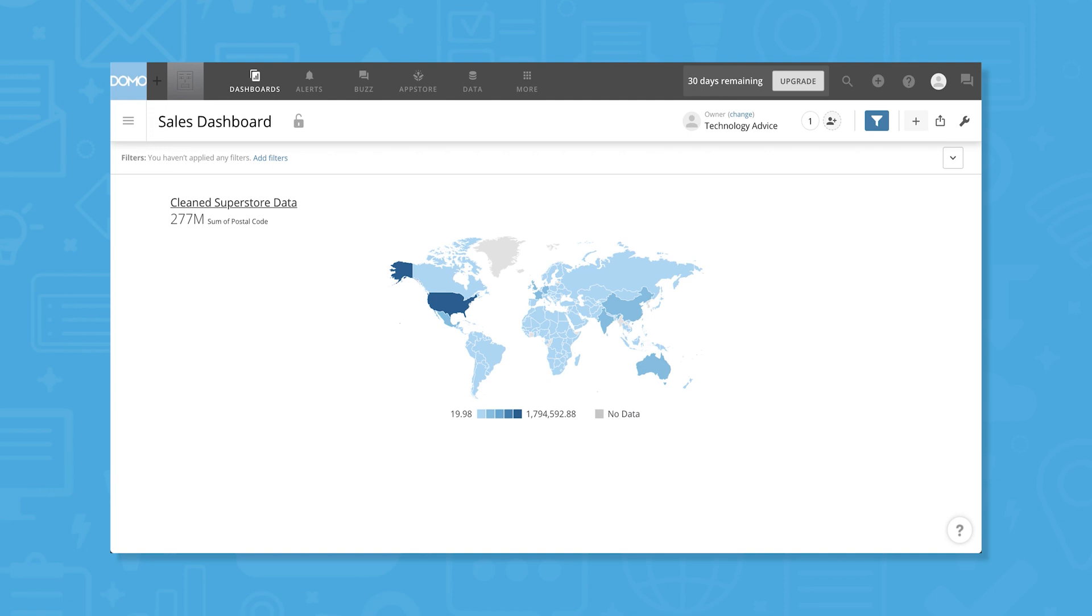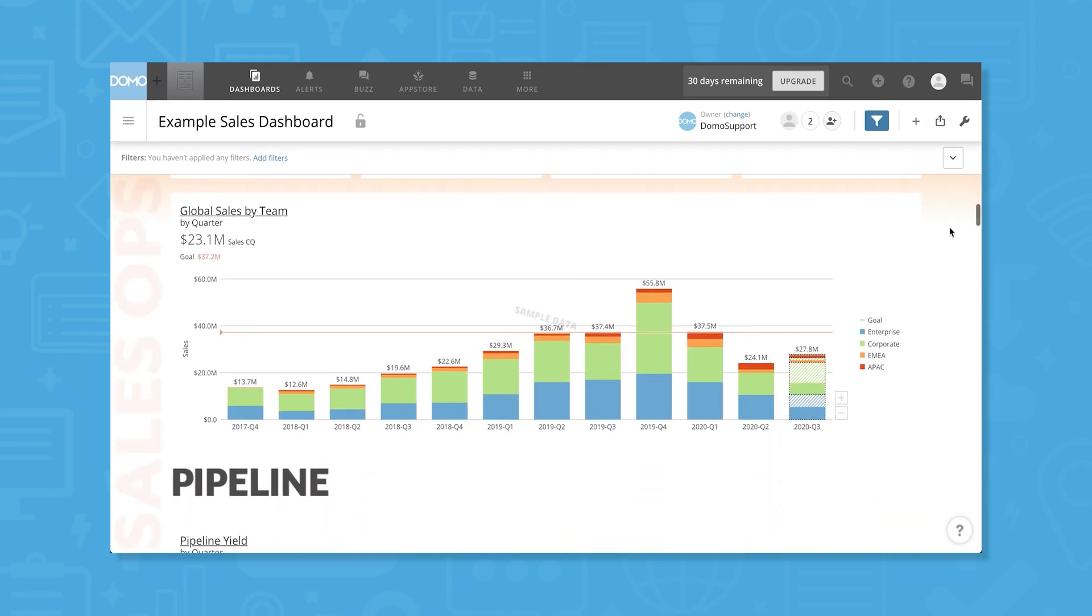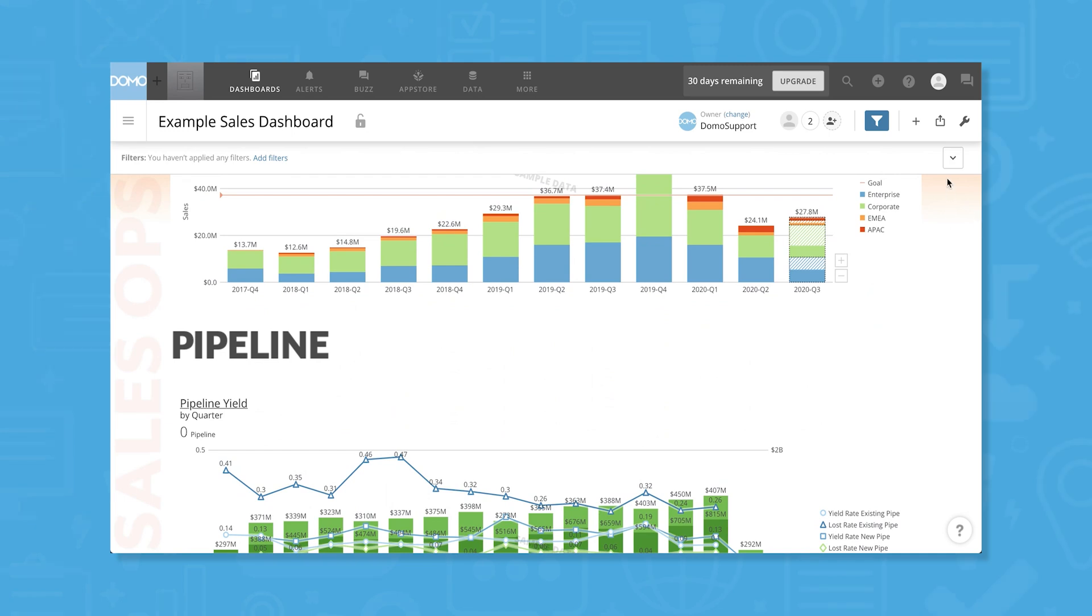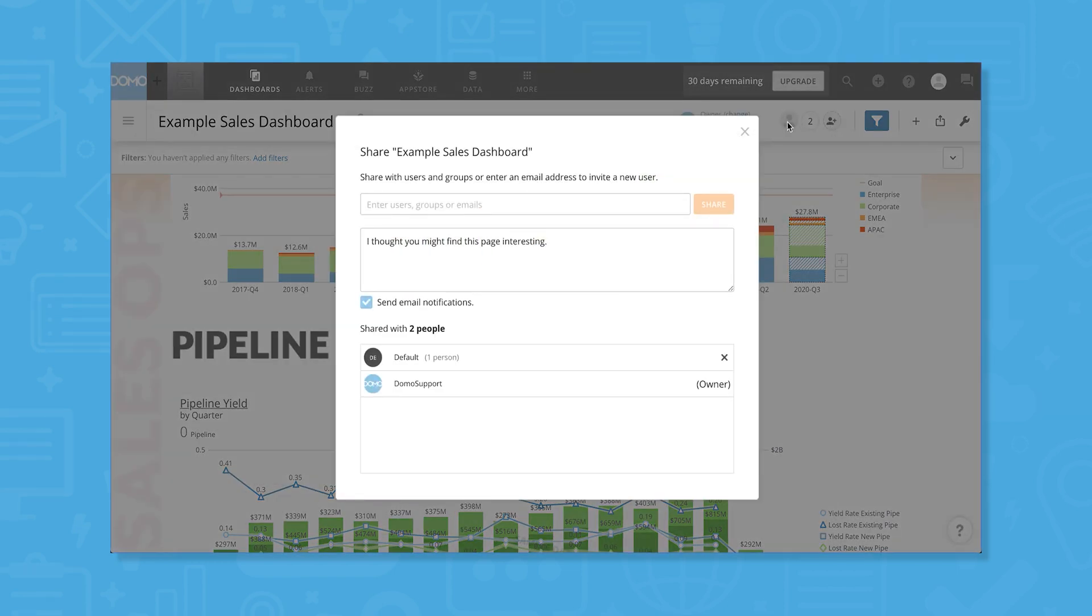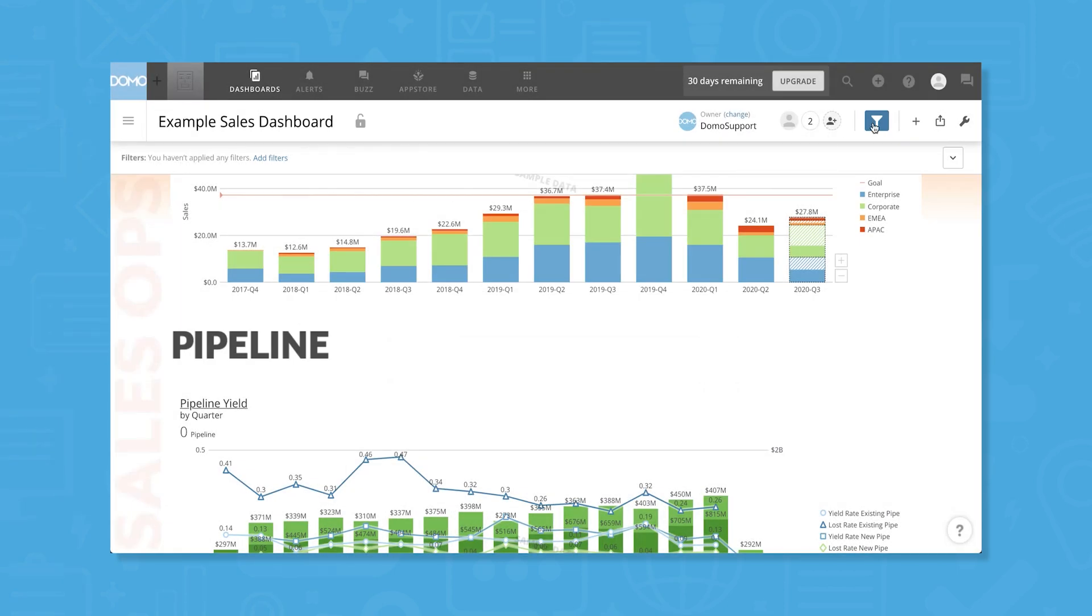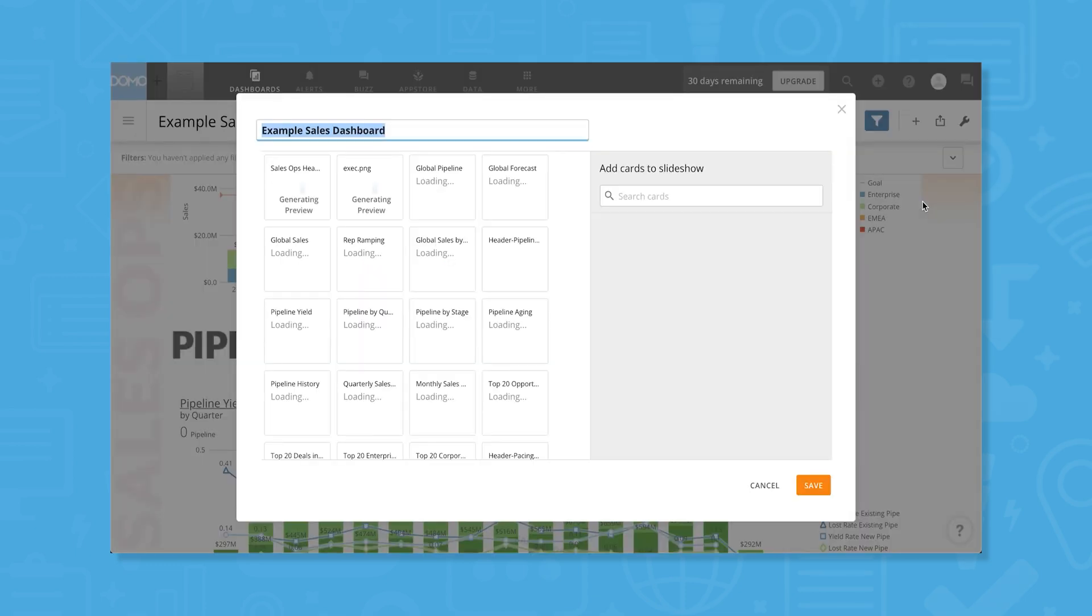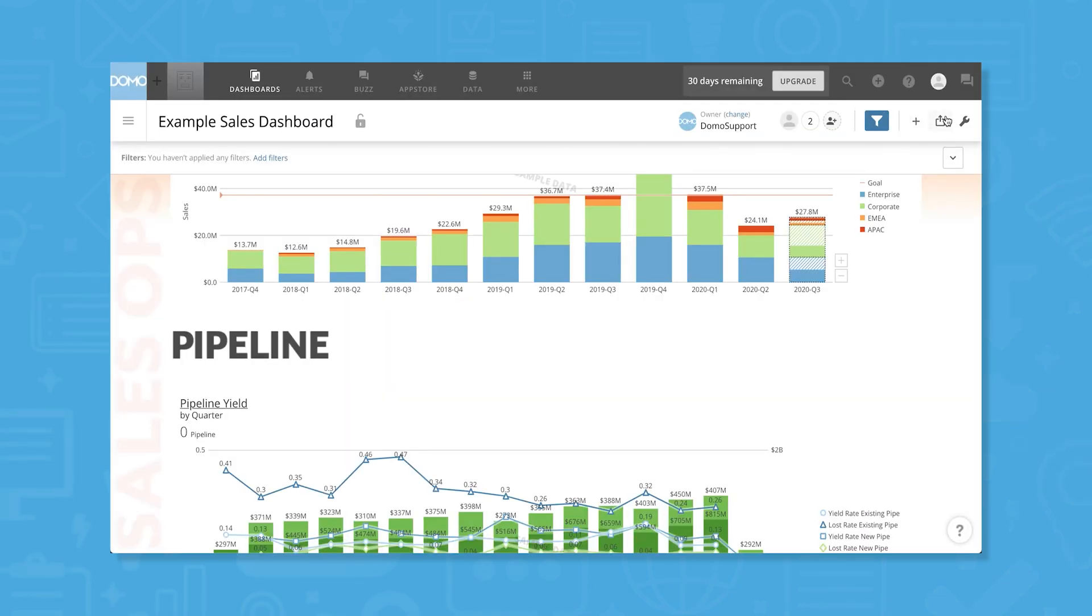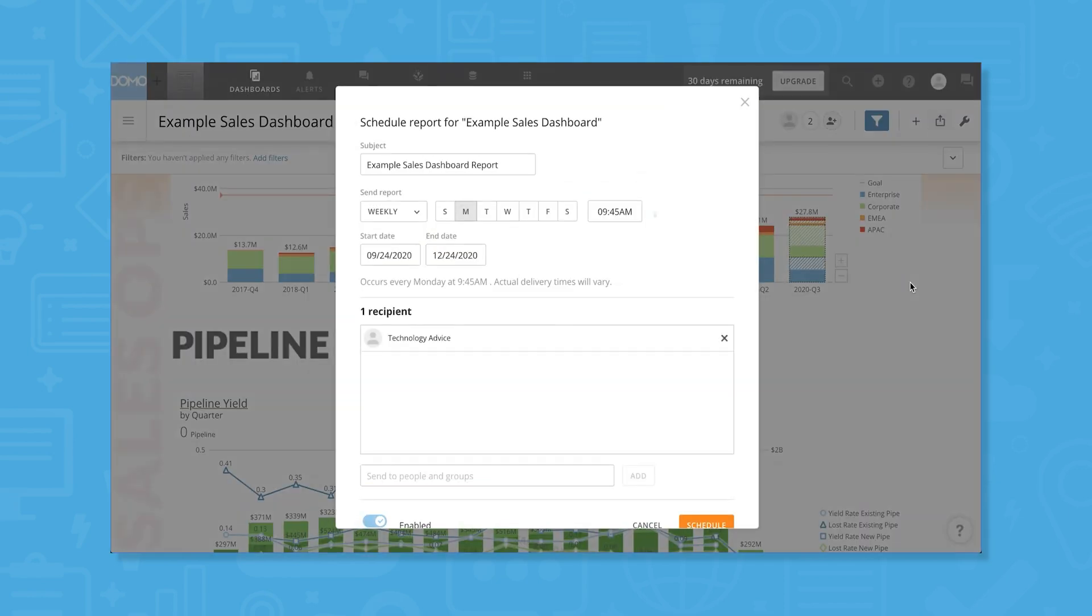Once we've fleshed out our dashboard a little more, we can share it with others. Domo lets you add other users to your dashboard to collaborate and share a finished dashboard with colleagues. For sharing with colleagues, we can send them a link to view the dashboard in Domo, or we can publish the dashboard as a slideshow or export it as a PowerPoint or PDF file. We can also turn this into a regularly scheduled report by clicking Schedule as Report.